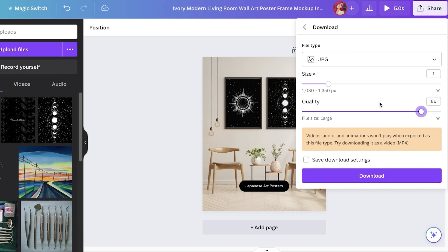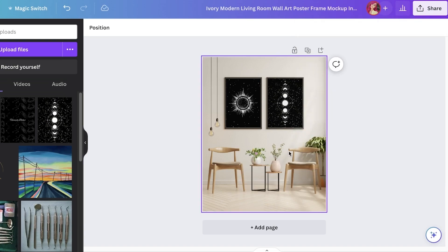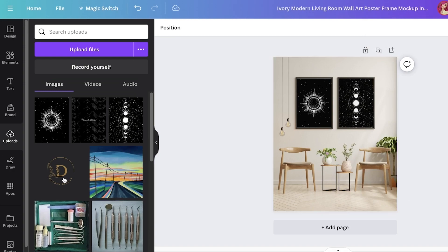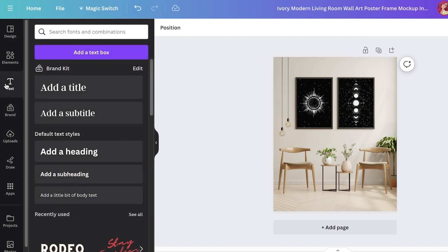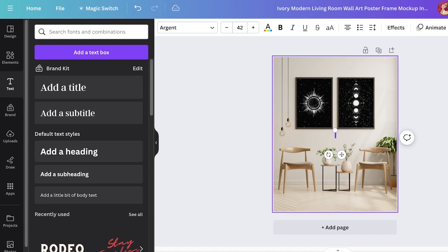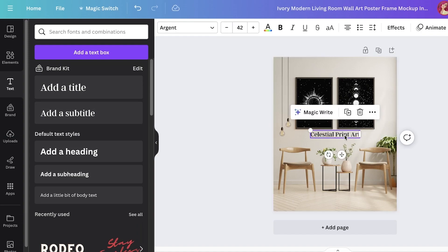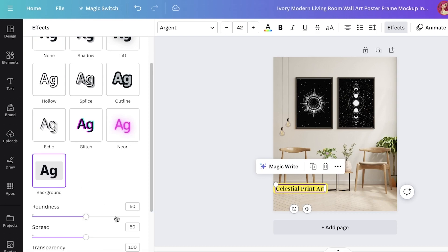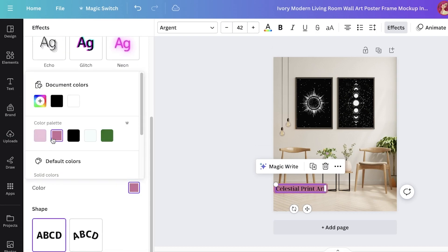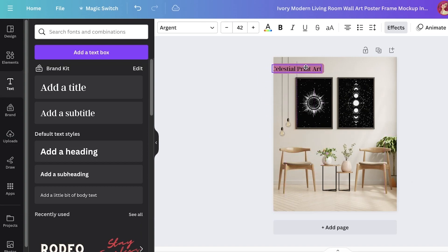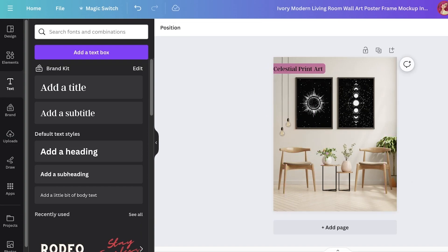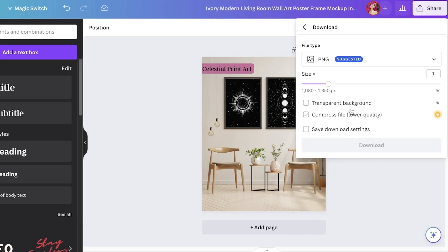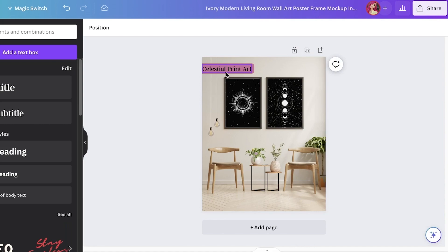You can see the file size will be large — you can go for 2000 by 2000 pixels. If your design has animation, remove it before downloading. To add text, click 'Text' on the top left, click 'Add a title', and type something like 'Celestial Print Art'. Place it on your image, go to Effects, give it a background, and change the background color. You can add whatever info you want directly into your mock-up image, then click Share, Download, and download as a PNG.